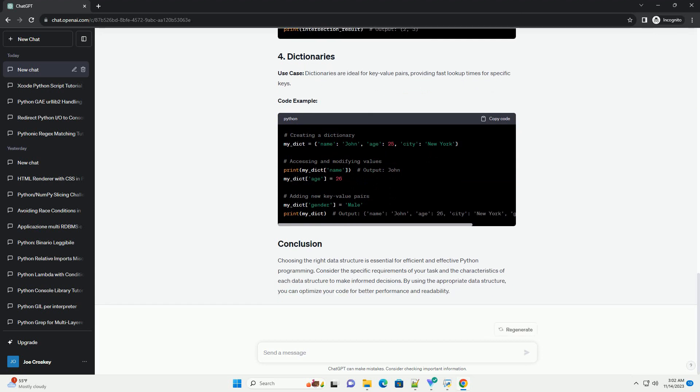Choosing the right data structure is essential for efficient and effective Python programming. Consider the specific requirements of your task and the characteristics of each data structure to make informed decisions. By using the appropriate data structure, you can optimize your code for better performance and readability.